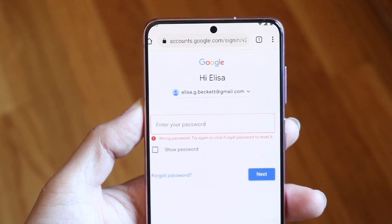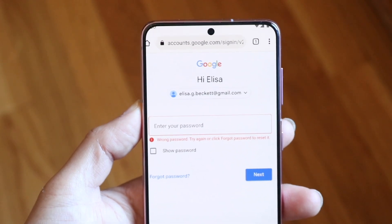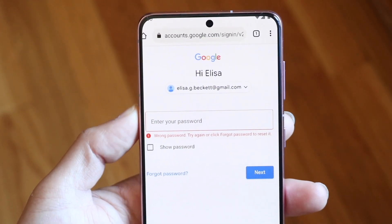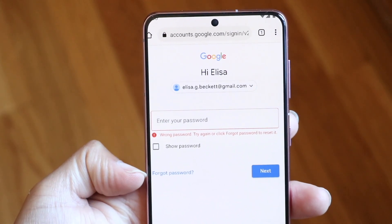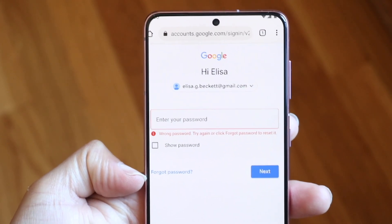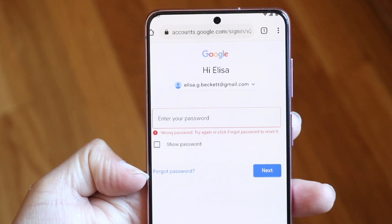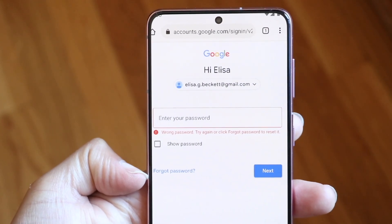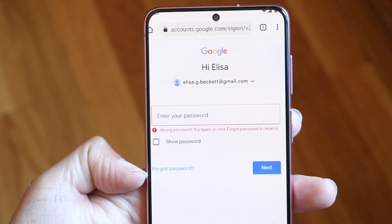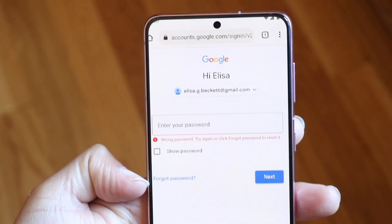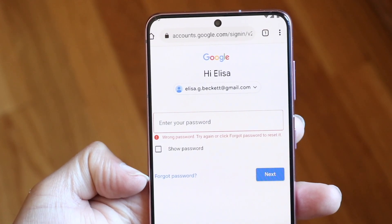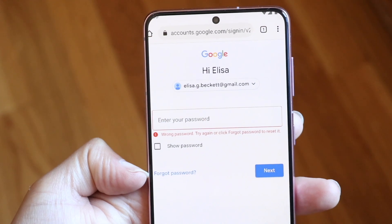Number one: if you forgot your password and don't remember your passcode, you can try going through and finding the 'Forgot Password' option that comes up at the bottom. If you're able to see that, tap on that forgot password option and it will allow you to recover your password in some way on your Android device.